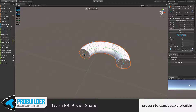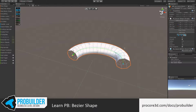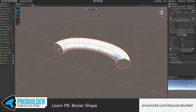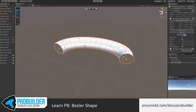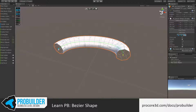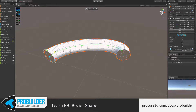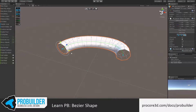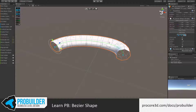Starting simply, you can click a point on the shape and move it around. You can also click to select and then move on specific axes if you prefer.